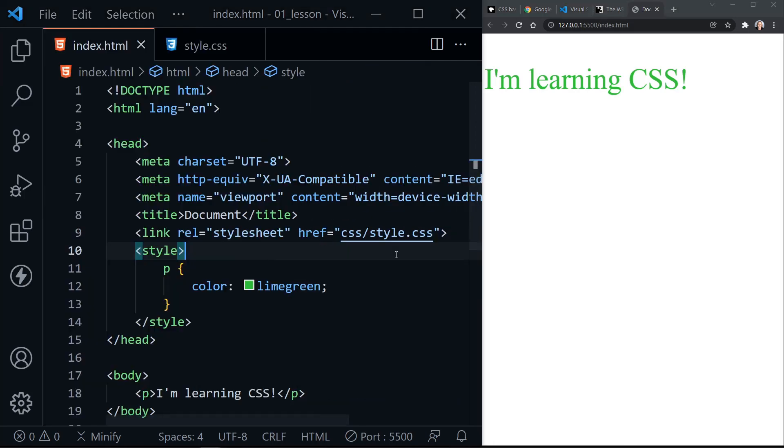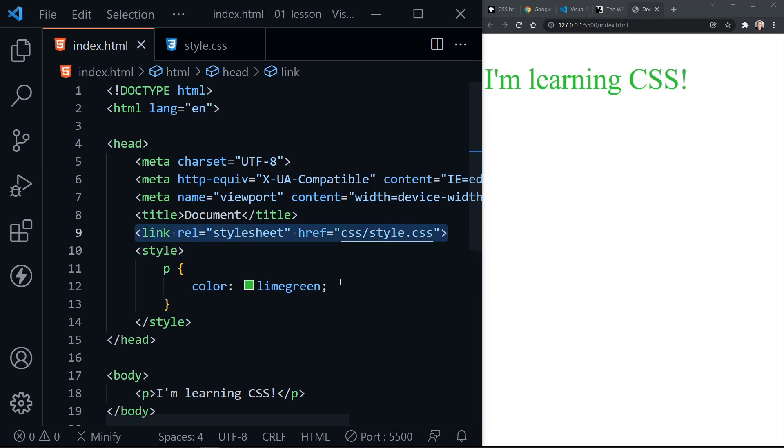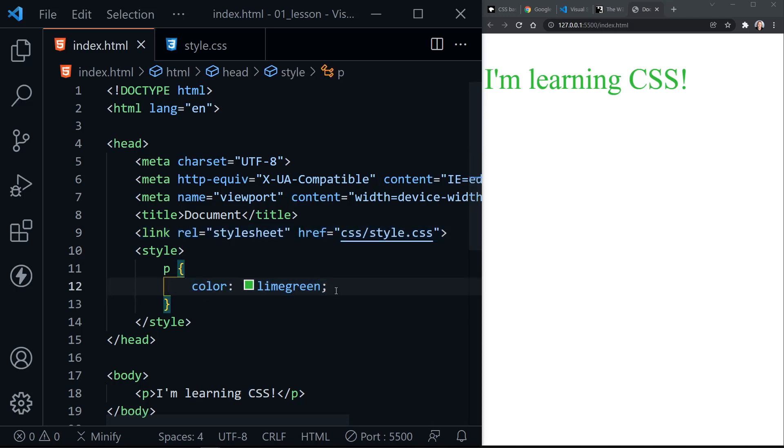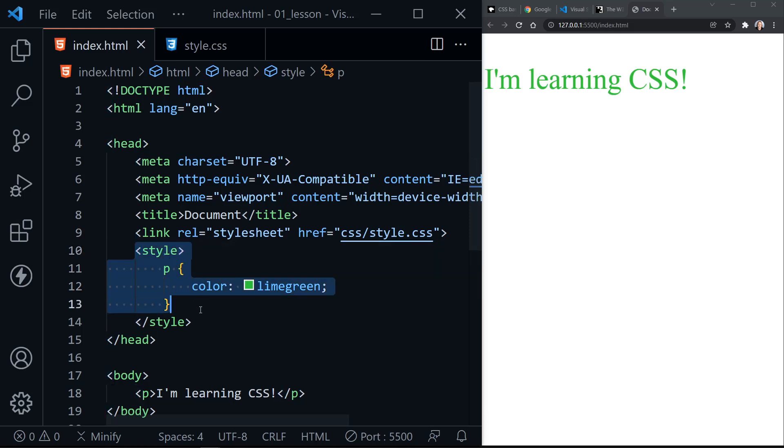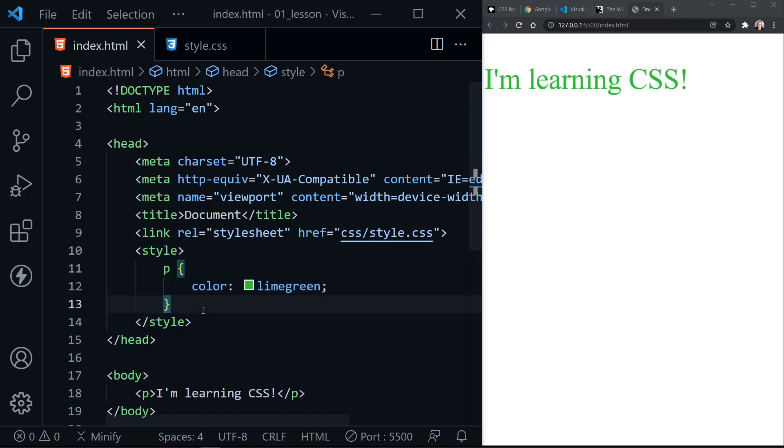I'll press Ctrl B to hide the file tree for a second so we can see this better. The other style sheet is still being applied, but we have overwritten the purple rule for the color with green.